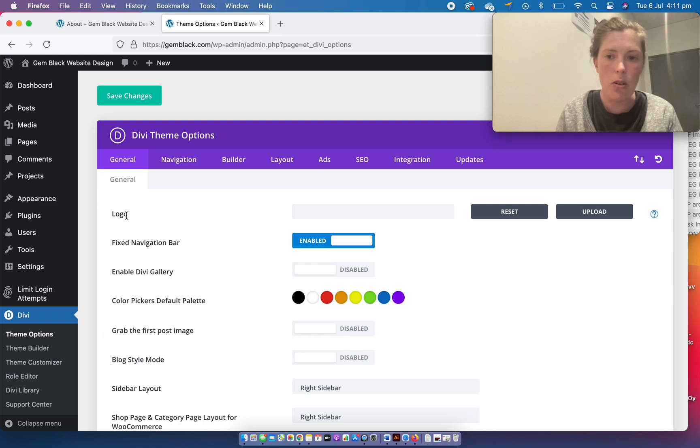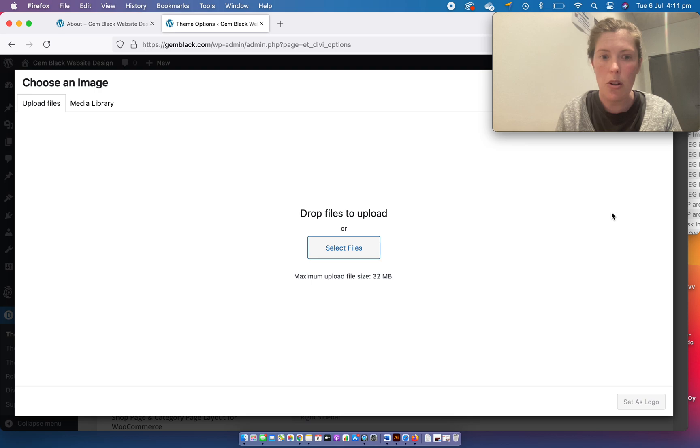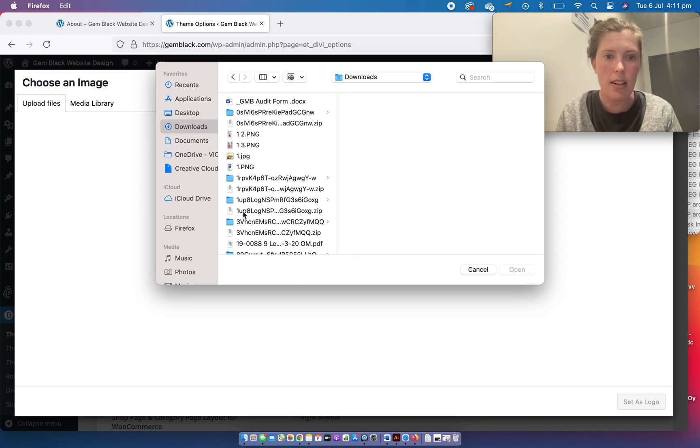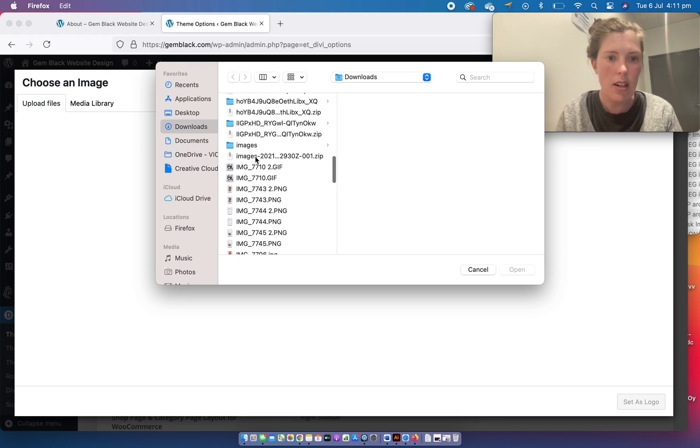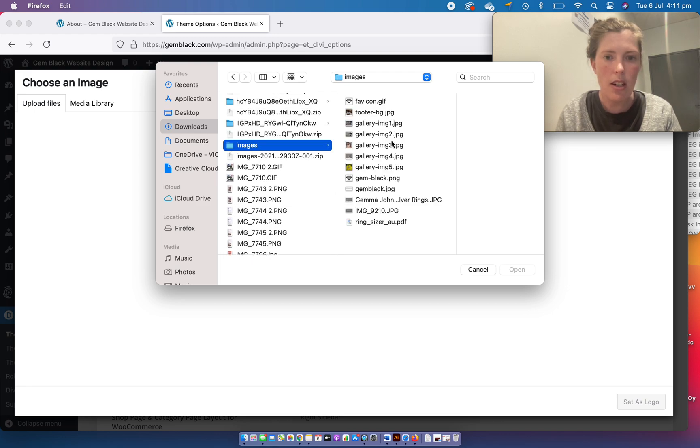In the logo section, I'm going to press upload and select. It's in my downloads, and in here.